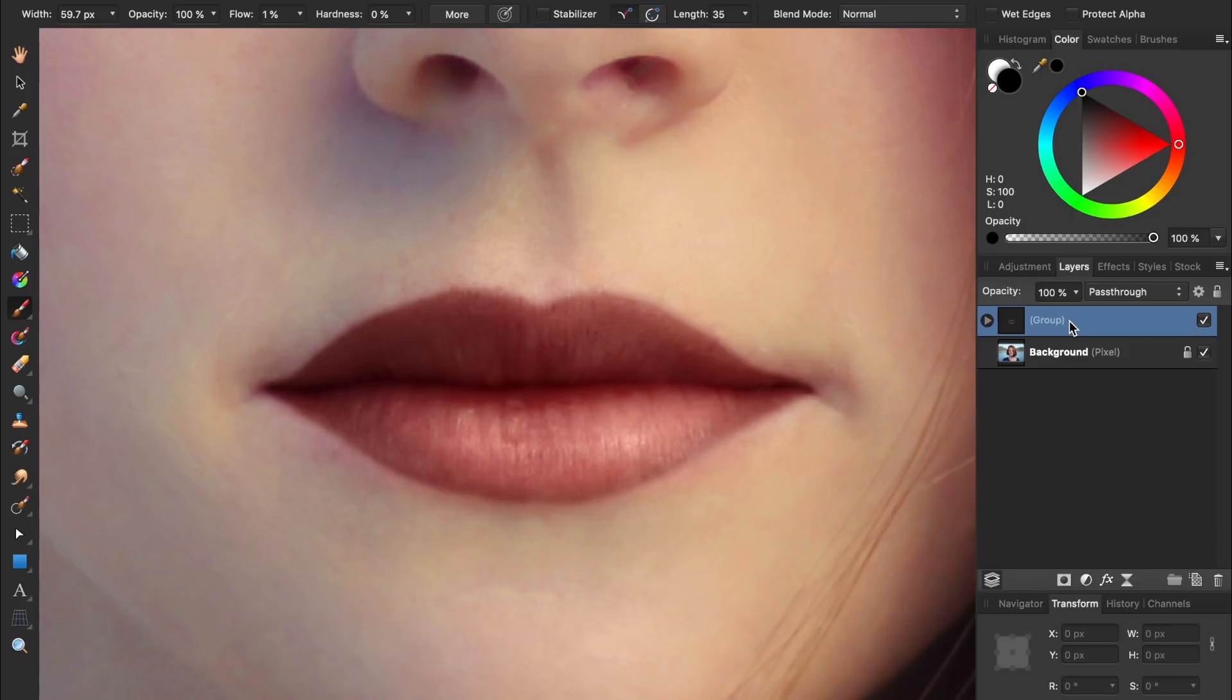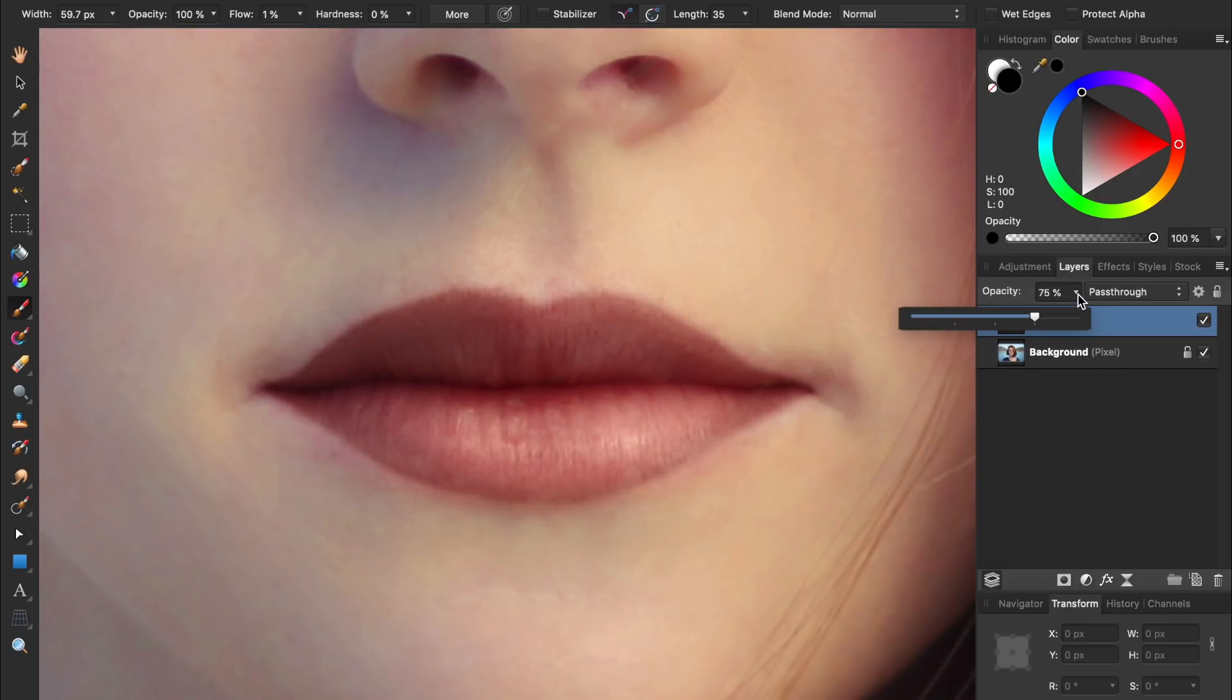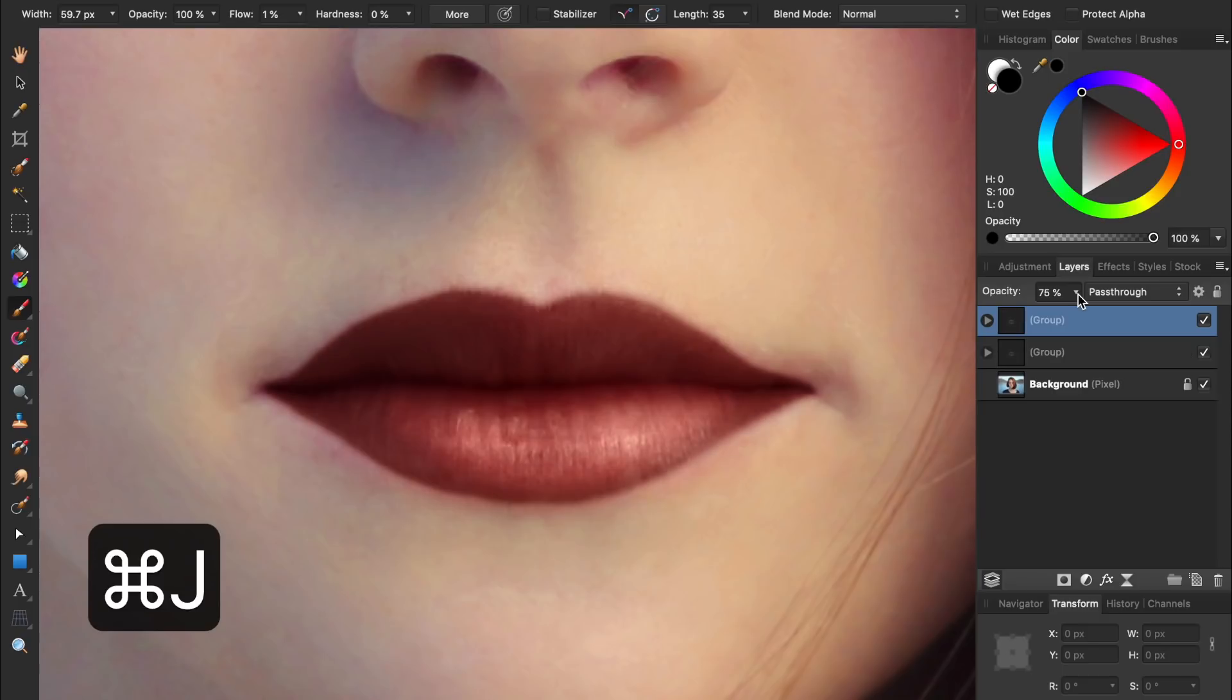With all of our lipstick layers inside of a group, we can lower the opacity of the group if we don't want our lipstick to be as intense. Or, if we want the lipstick to be even more noticeable, we can duplicate the entire group by pressing Command or Control J. And of course, we can always lower the opacity of the duplicate group.